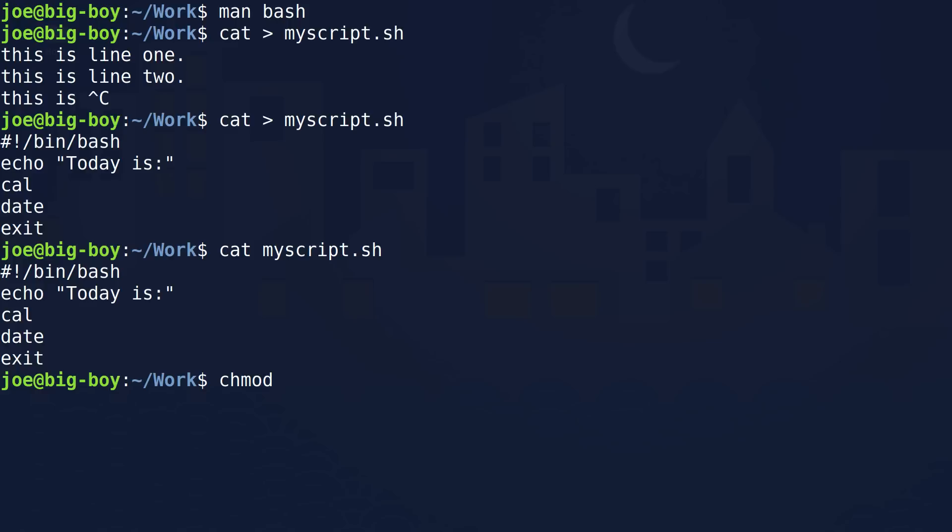Is it ready to execute? No, we have to set the permissions next. We have to tell the system that this is an executable file — that this is code it can use to do useful work. We're going to do that very simply with the change mode command, but we don't put an E on the end, so it's chmod. We're going to use the numeric way of setting permissions — in this case, 755.